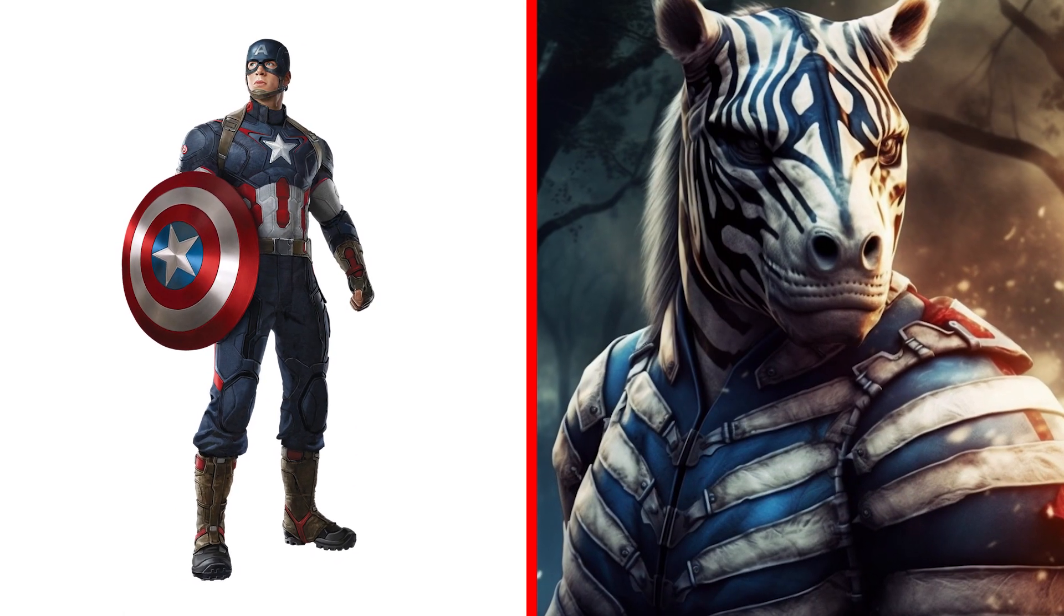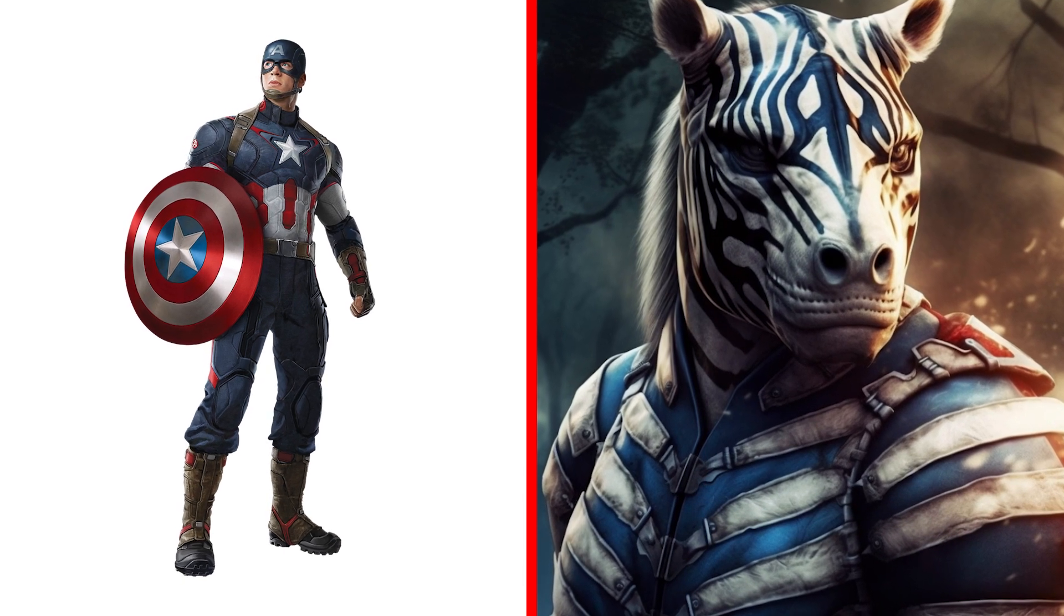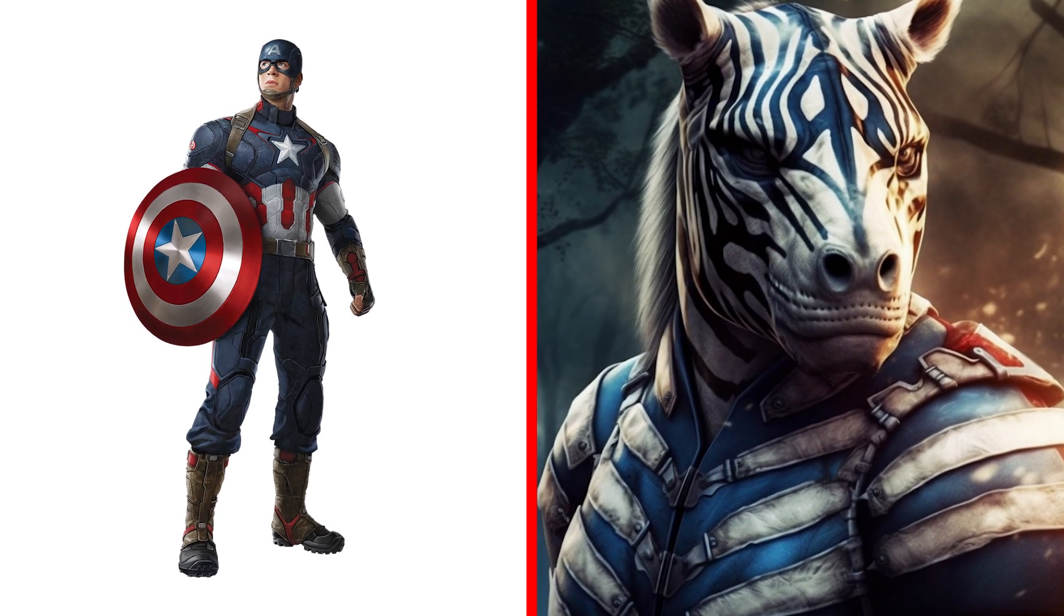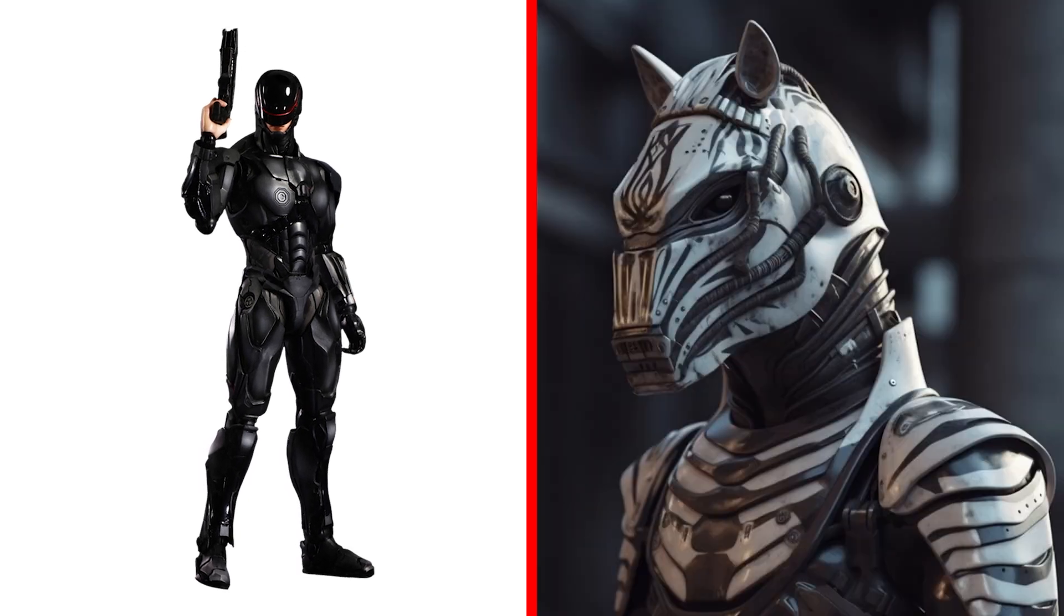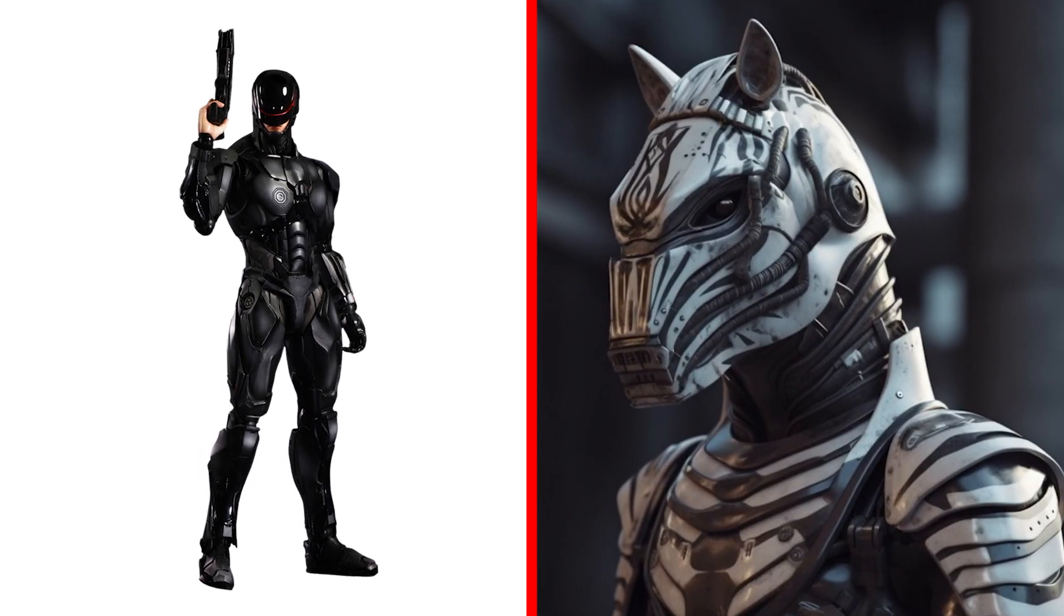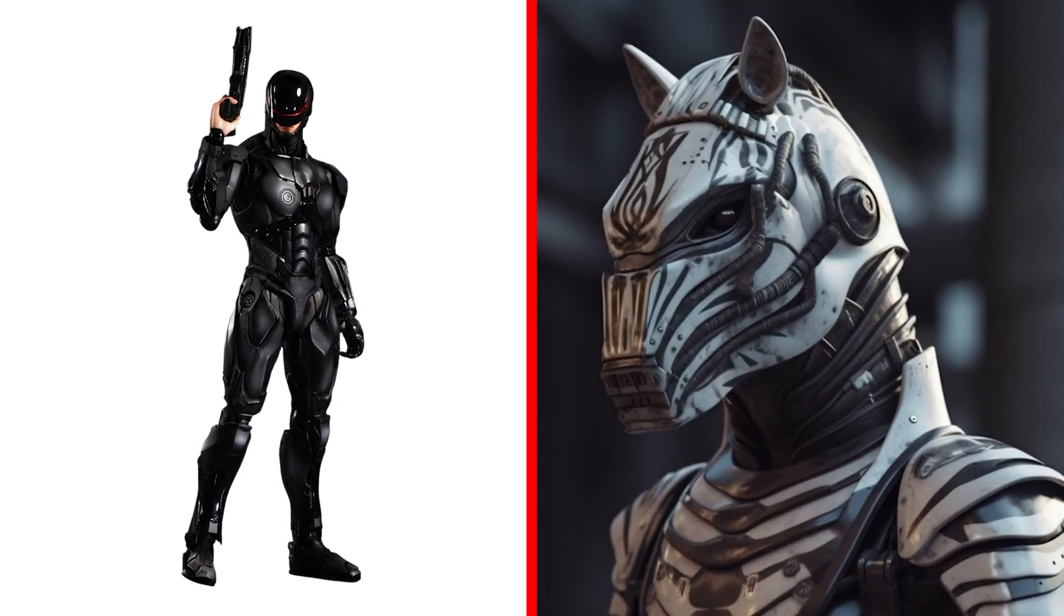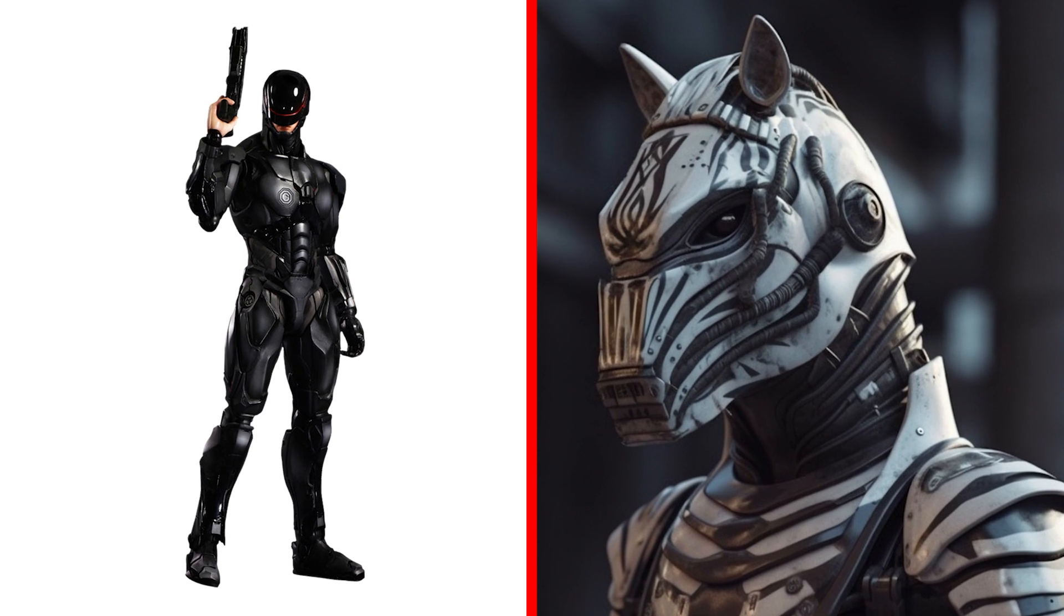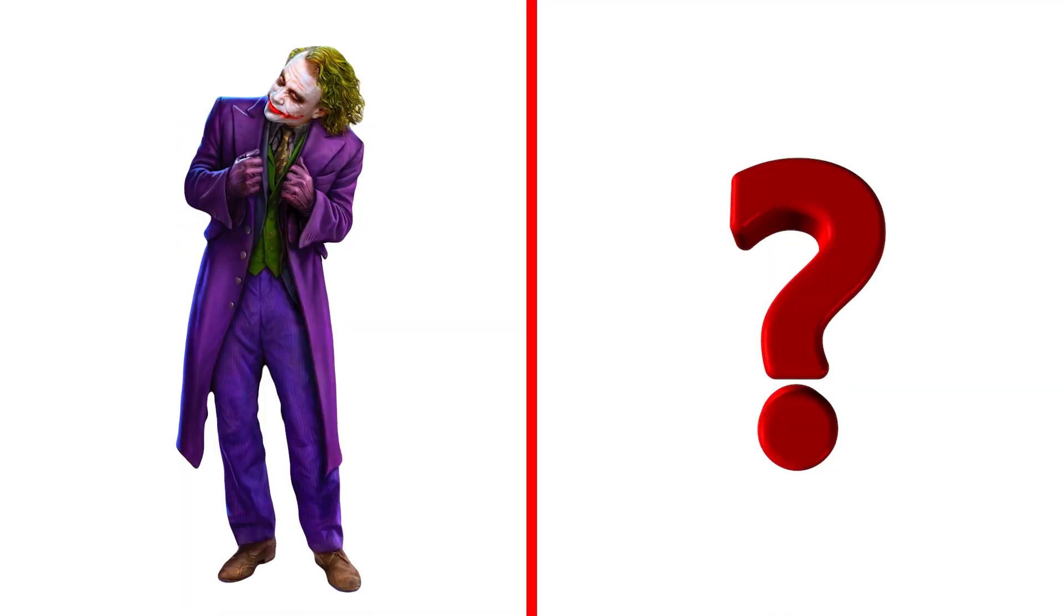Invincible Captain America in the form of a zebra. You will definitely not meet a zebra in such a color in nature. Who is next? Robocop Zebra. Really cool transformation. Police Zebra. This has not happened before.